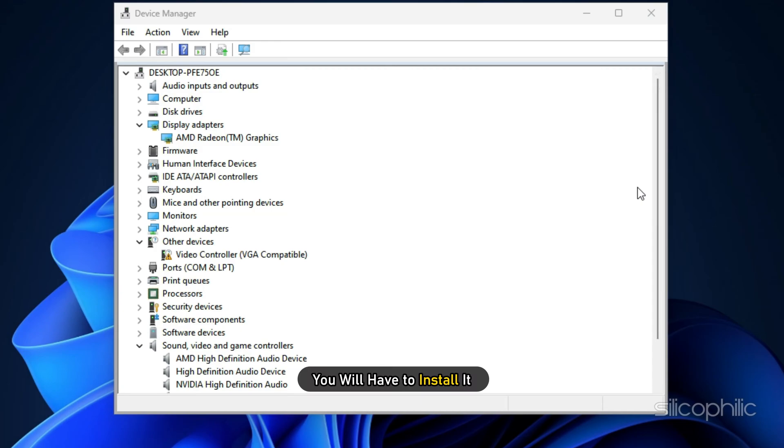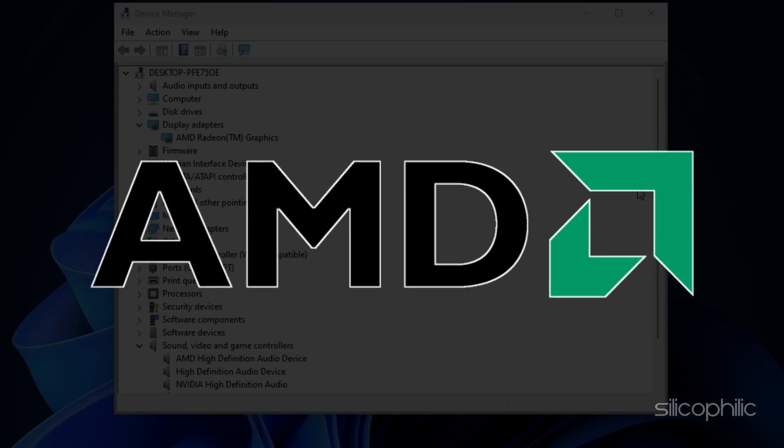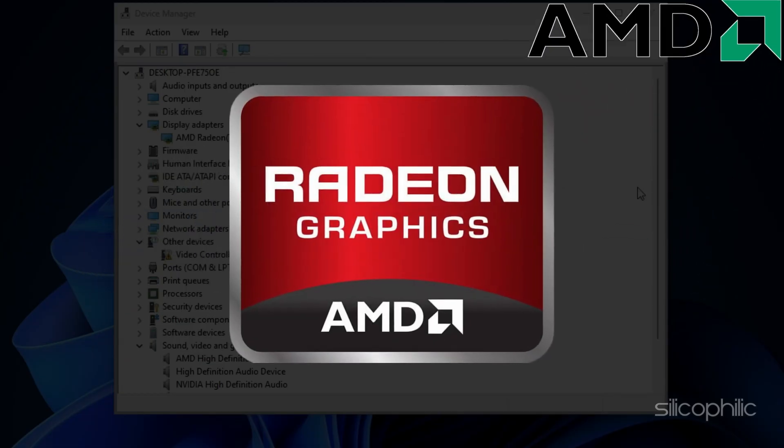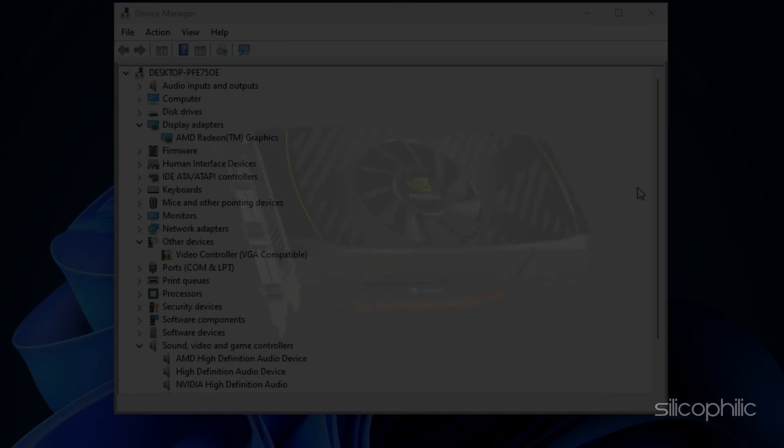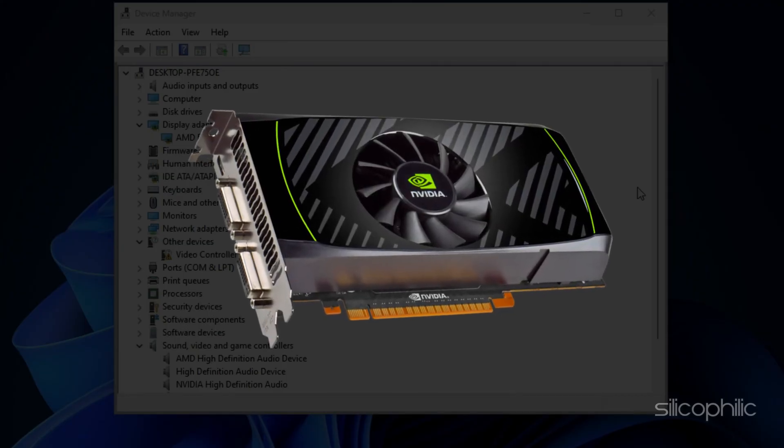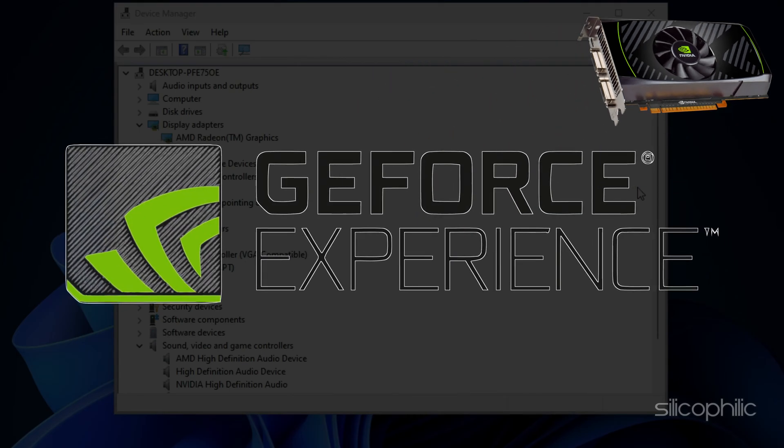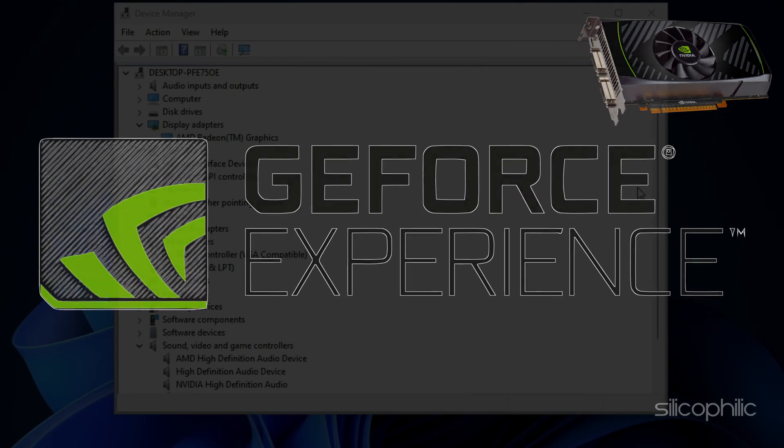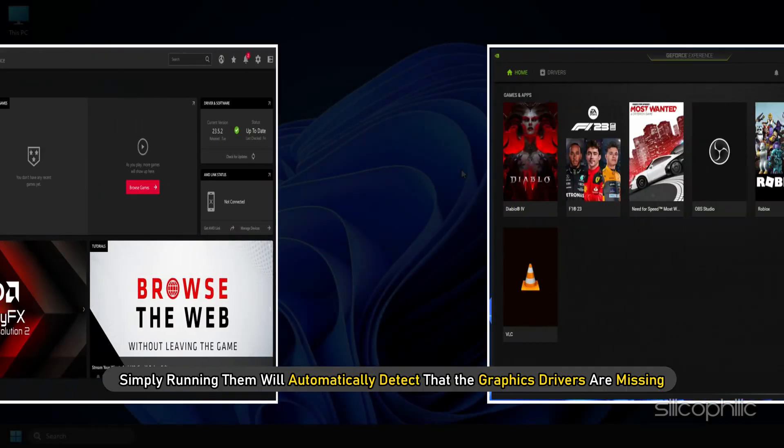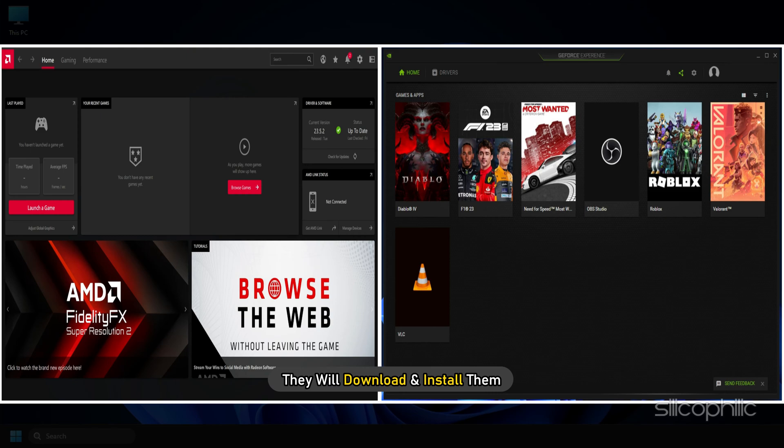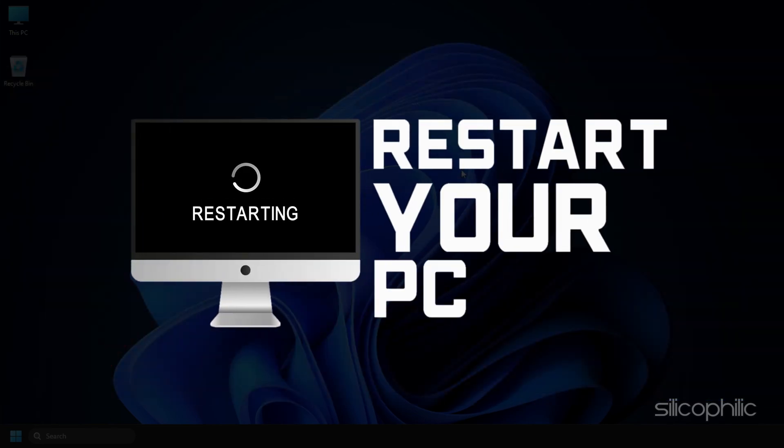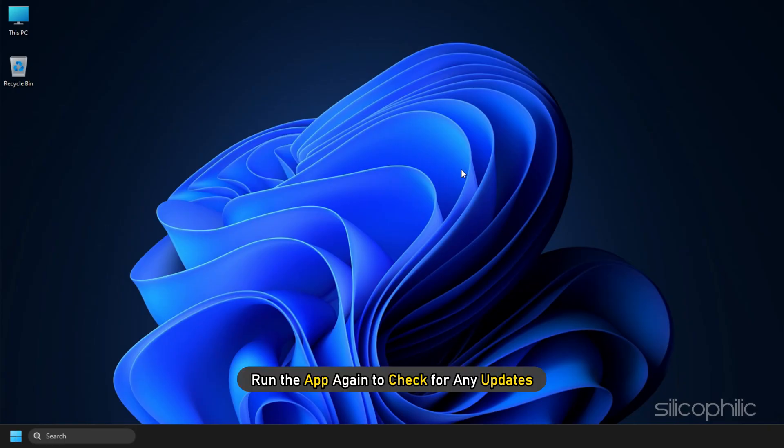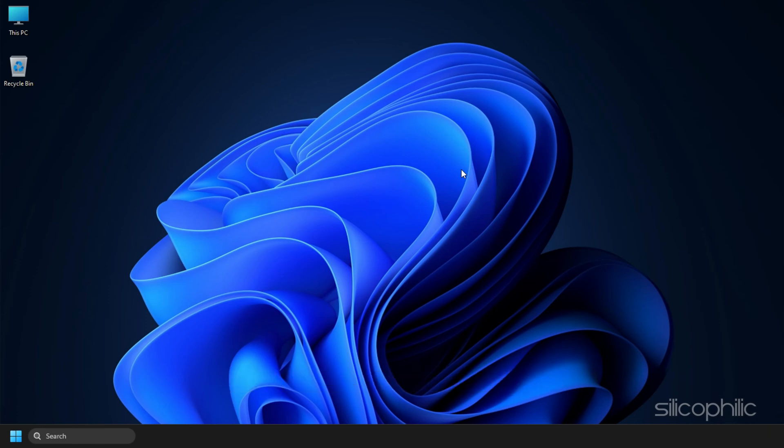For AMD graphics driver, install the Radeon app and run it. Similarly, for NVIDIA graphics drivers, you will need to install the GeForce Experience. If you already have them installed, simply running them will automatically detect that the graphics drivers are missing and they will download and install them. Restart your PC after the drivers are installed. Then run the app again to check for any updates. If any update is available, download and install them.